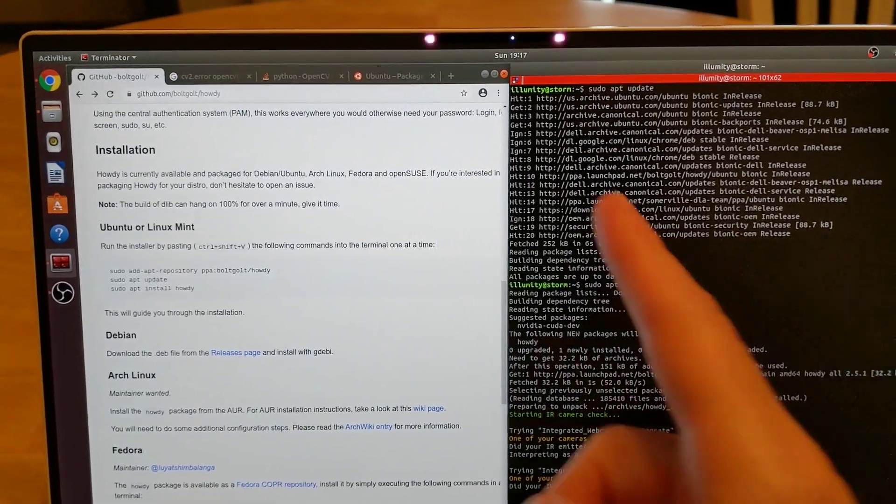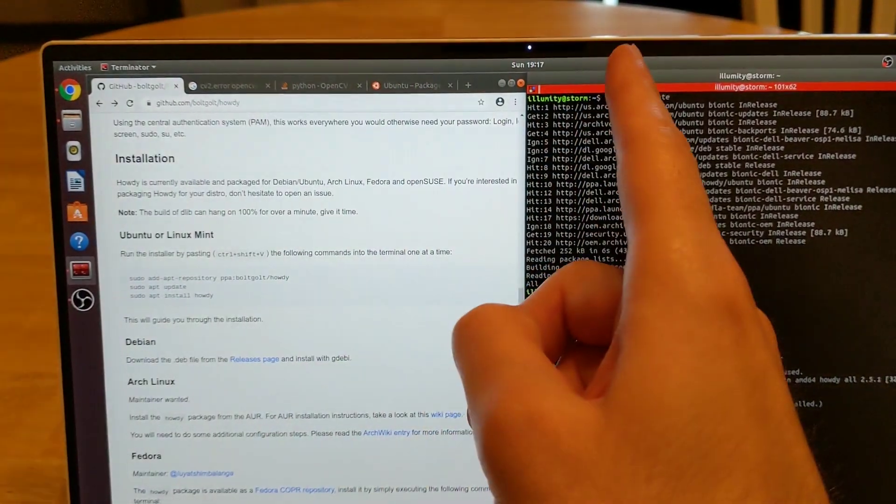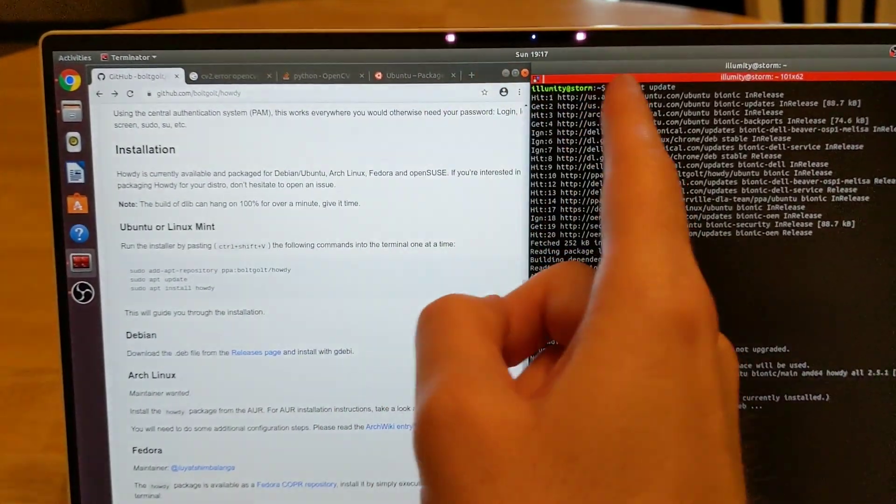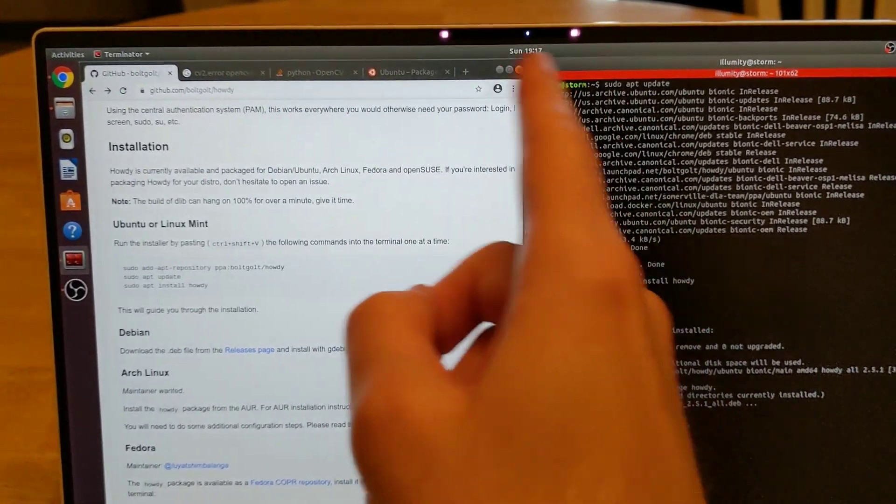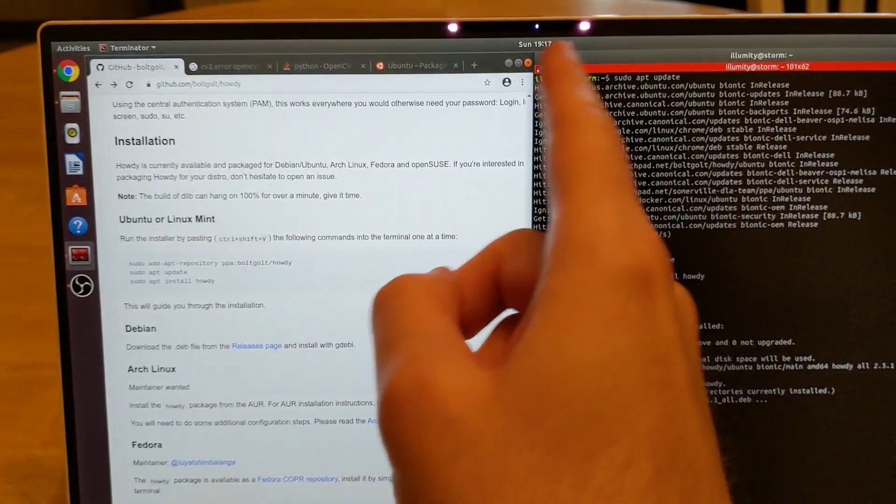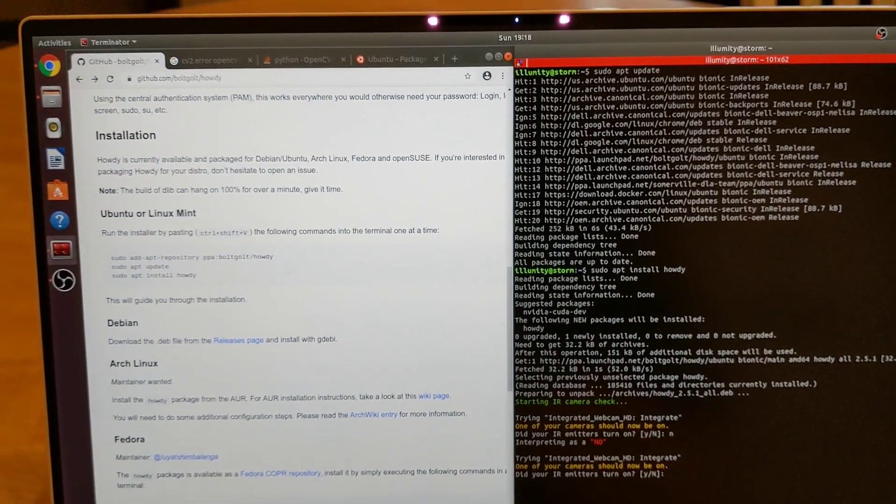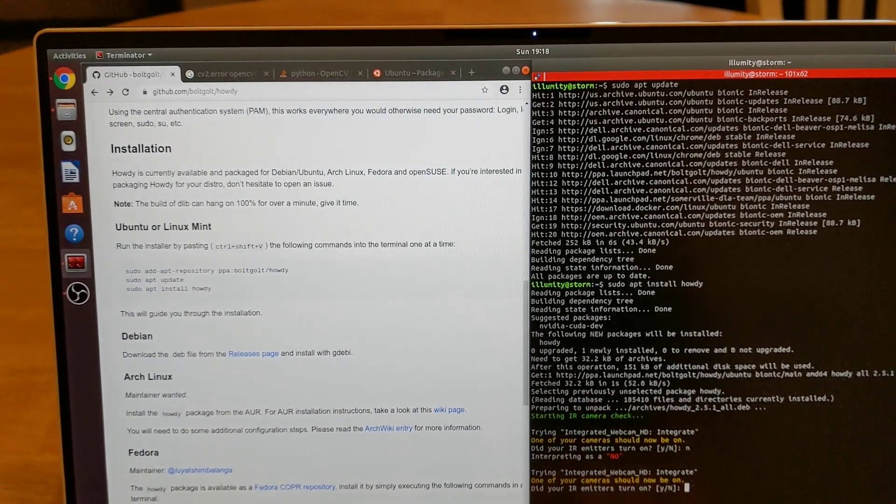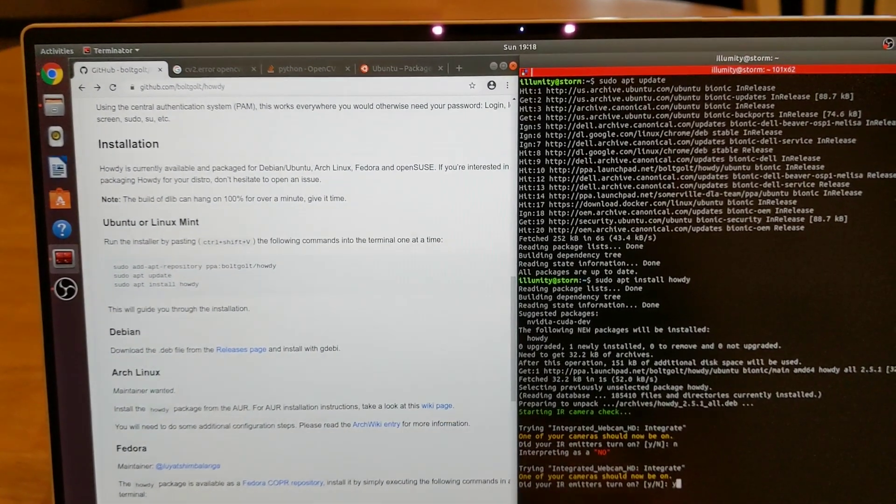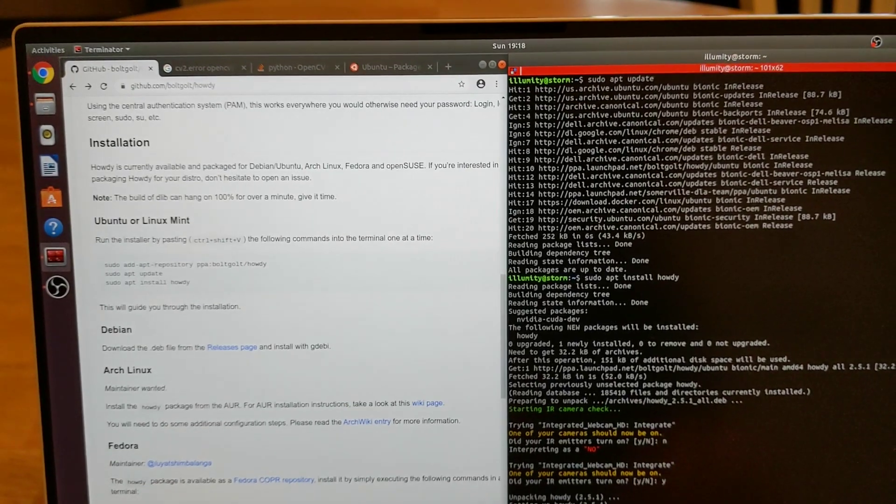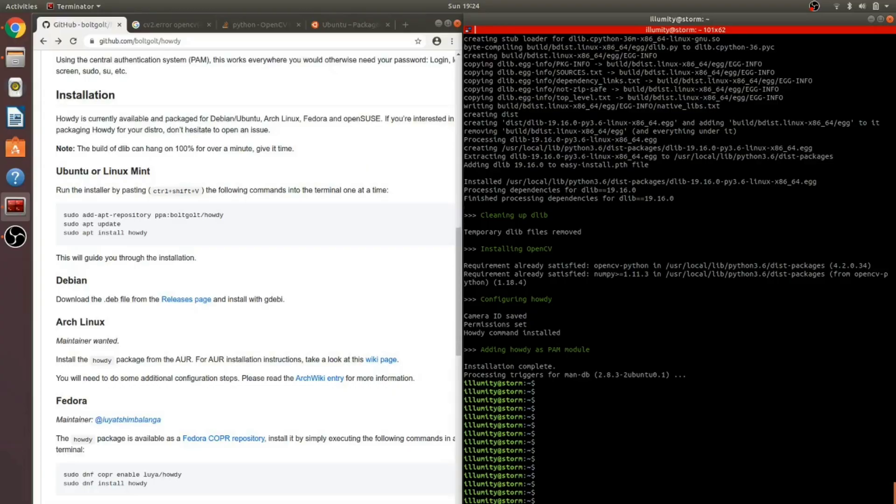Okay, so now you can see two flashing red lights around the webcam. This means the IR is on. So type Y for yes. Then let the rest of the installation continue. After a few minutes, the installation is finished.